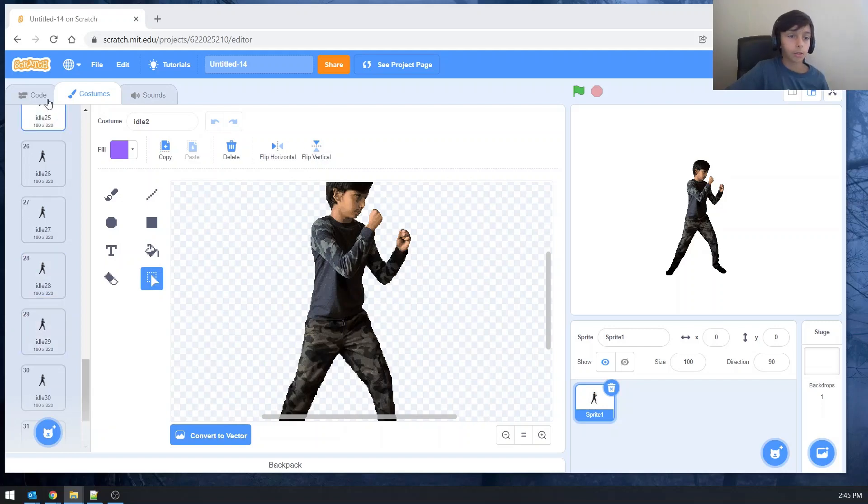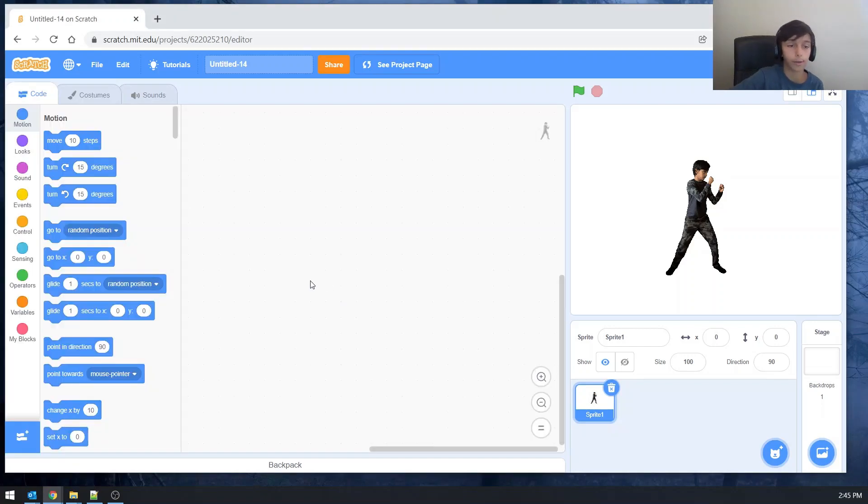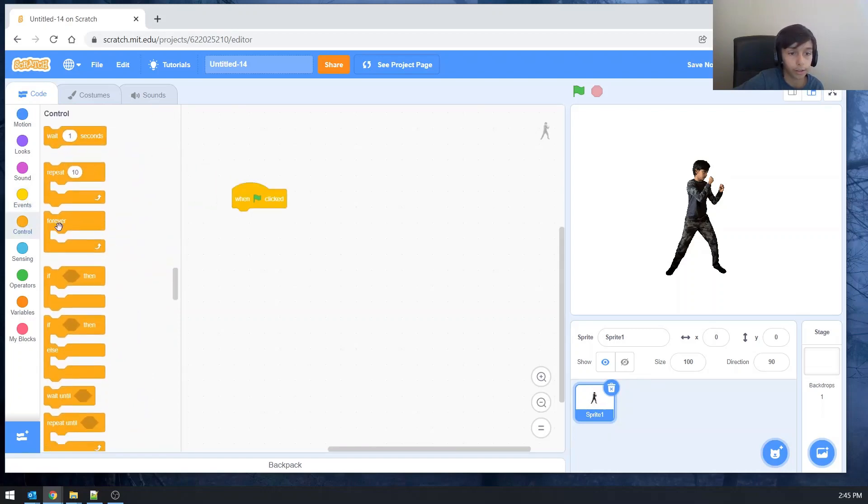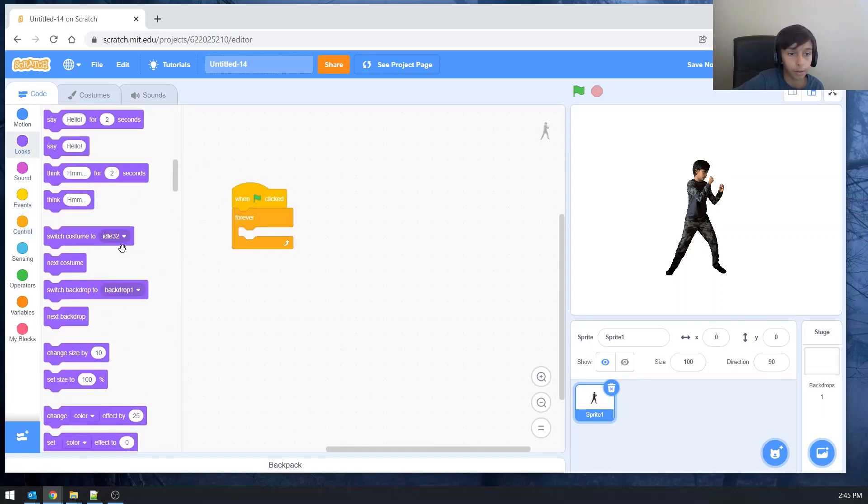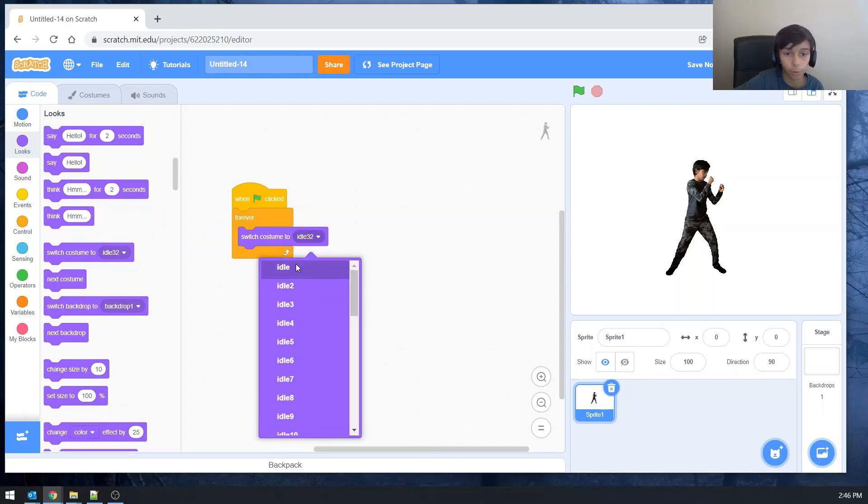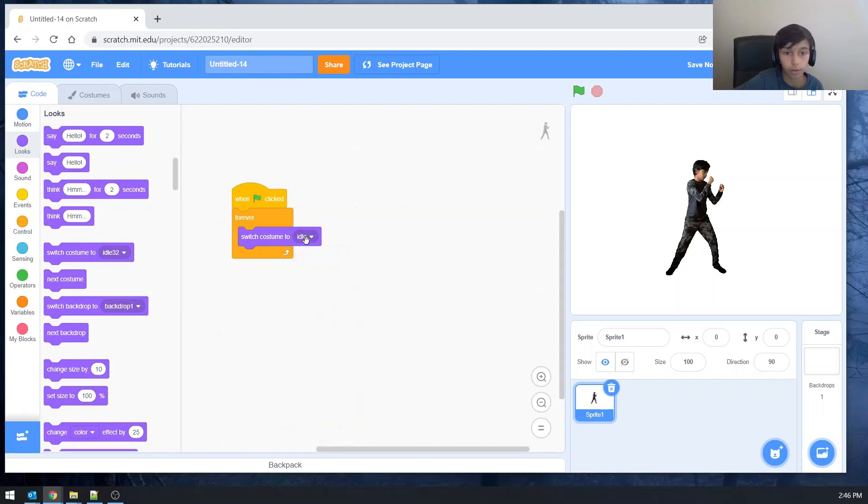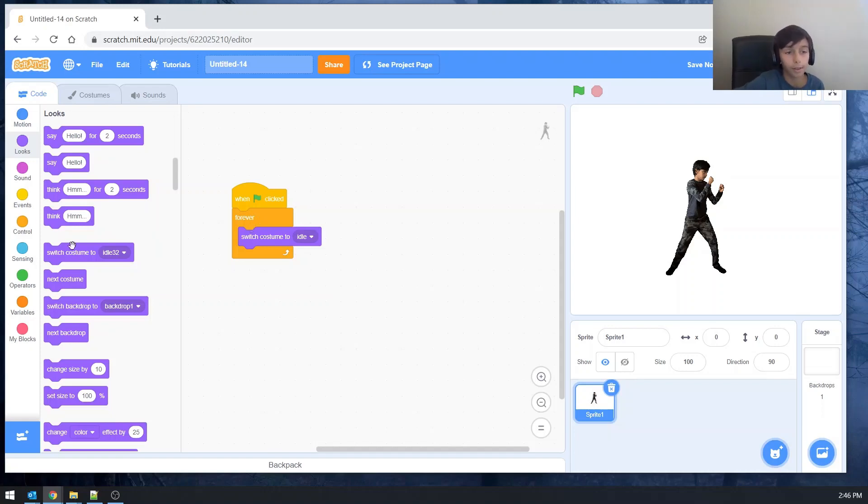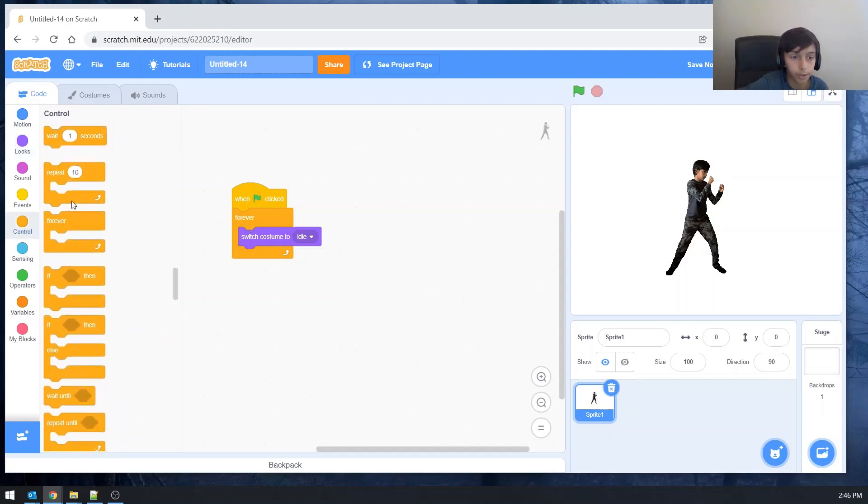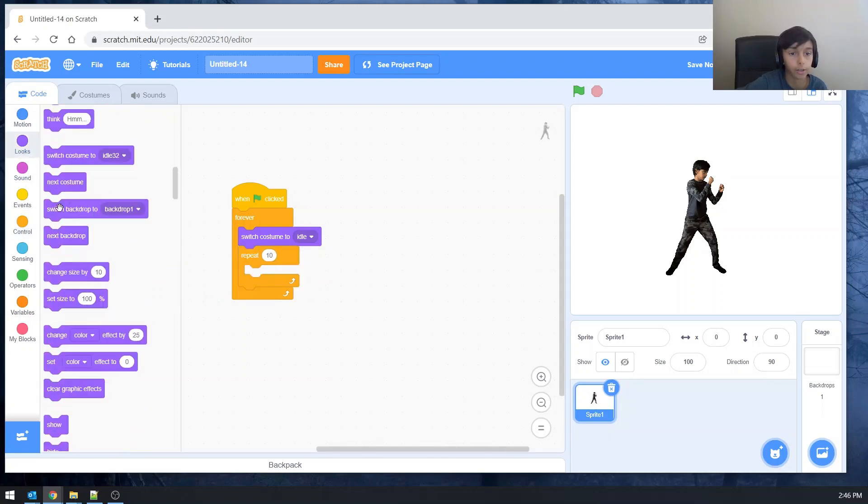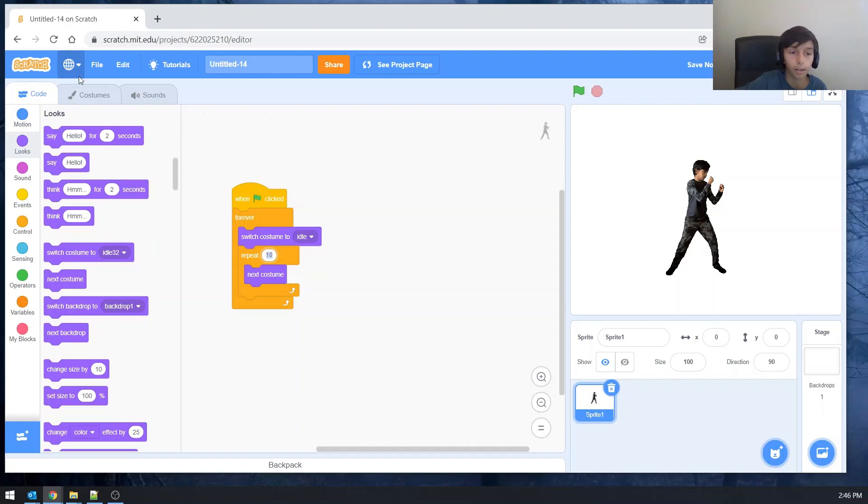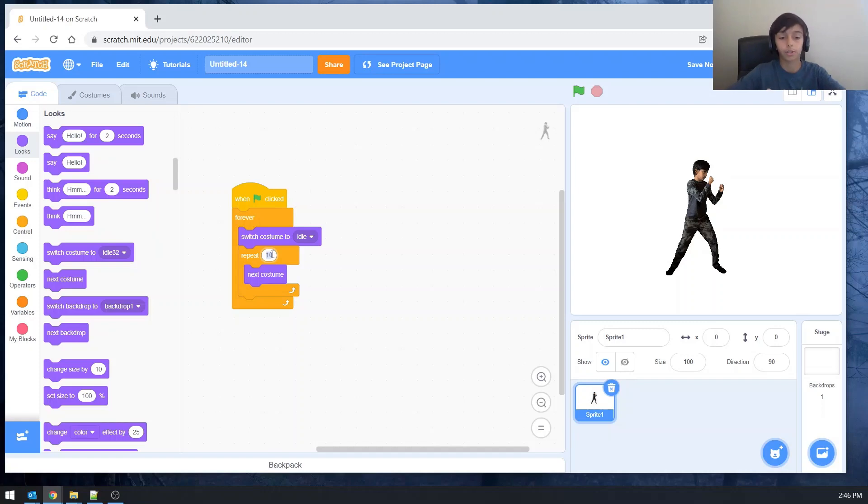Now let's do some short code to see how this looks. So basically the code is going to be when green flag clicked forever. Let's switch costume to idle. Just one. Idle. So that it can always be the main one. The first one. And then repeats. We have to change the. We have to go to the next costume. So we'll click next costume. Now this repeats. And since like I said there are thirty-two costumes. We don't count the first one. So it's just going to be thirty-one. So there you go. Let's try this.